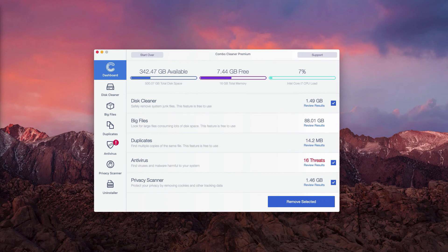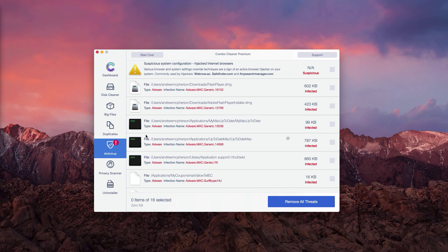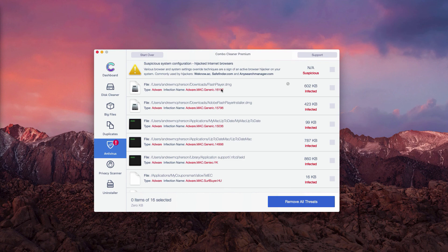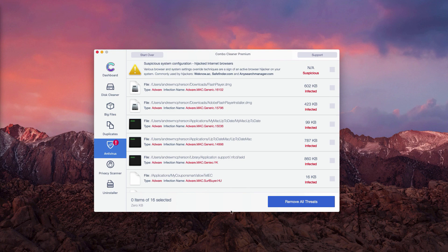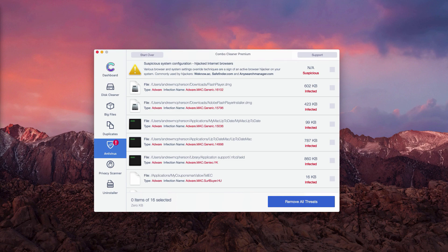You may click on review results to find out where exactly these threats are located, and you may go to the specific location of each threat and remove one threat at a time, thus making your Mac clean. Or you may click on remove all threats to fix your Mac computer automatically. However, only with the premium version of the software. Thanks for watching.